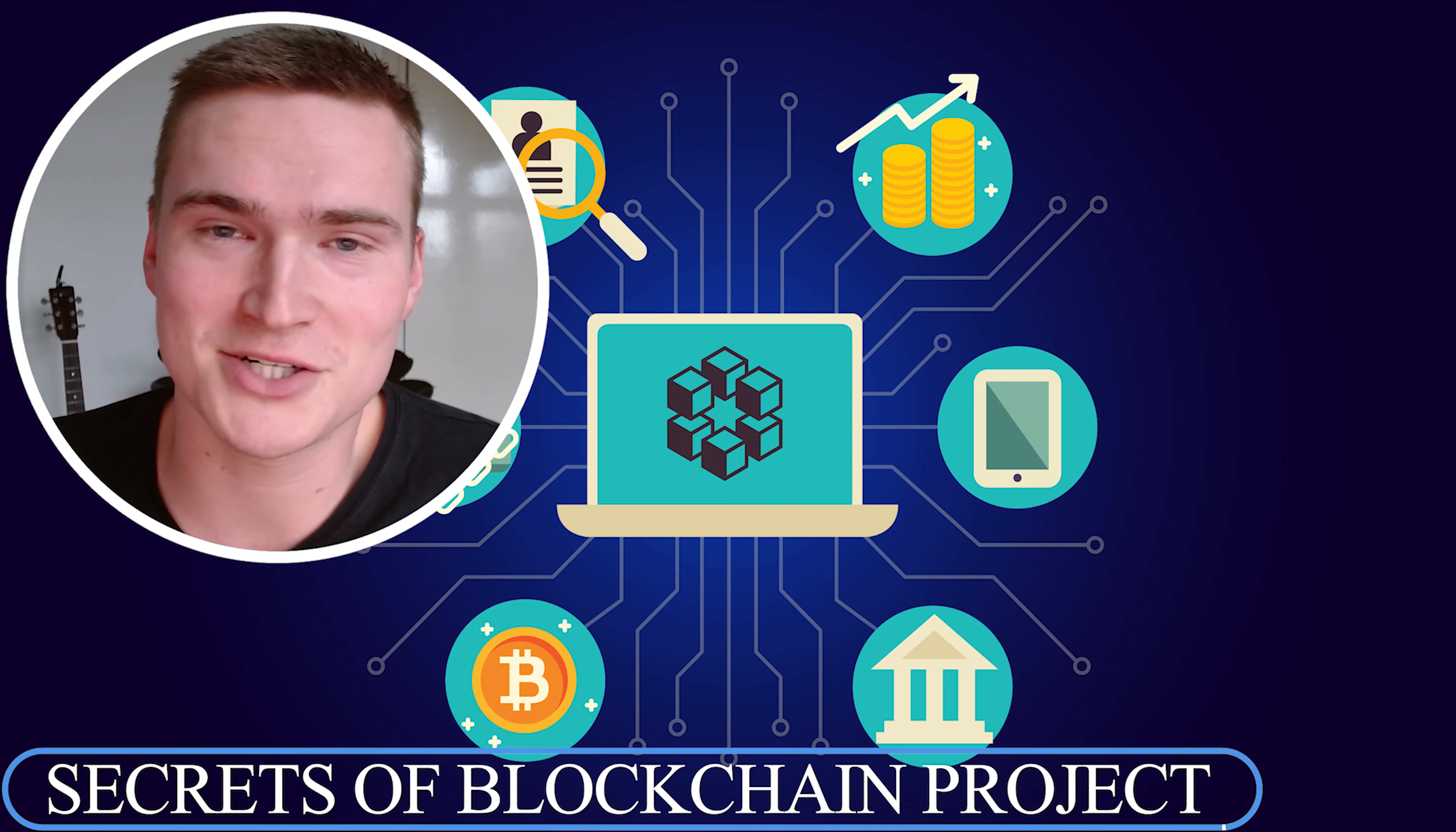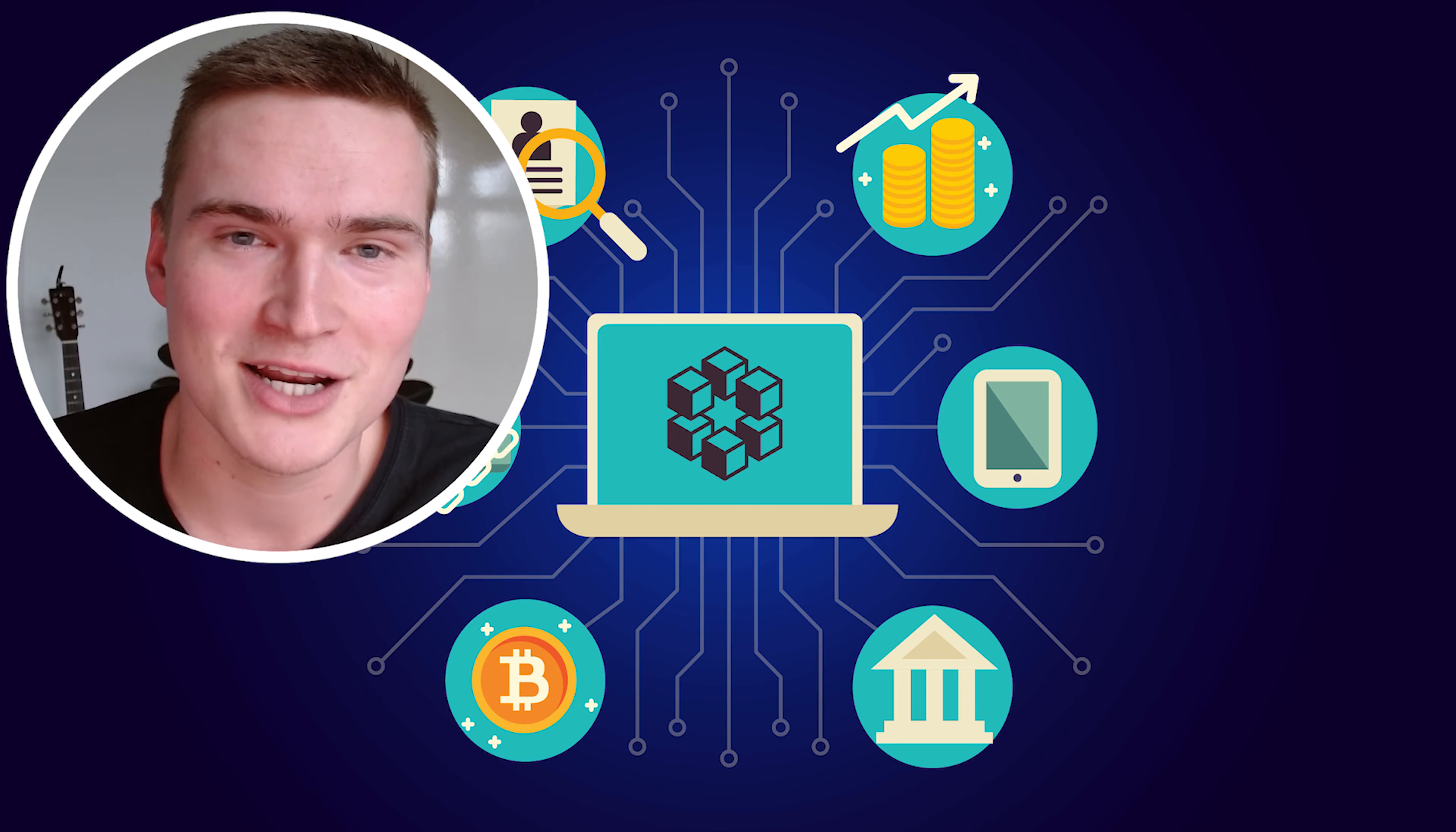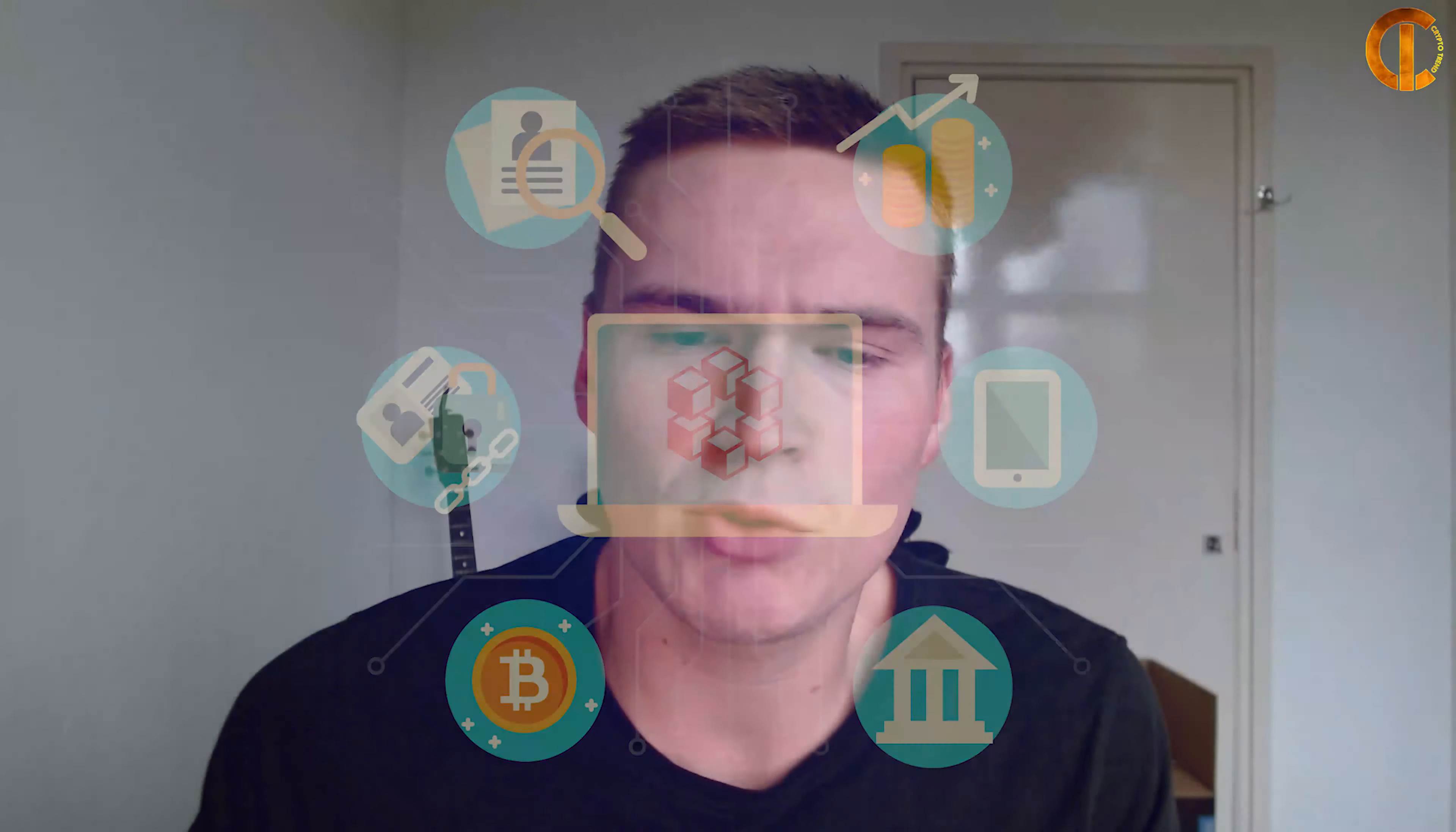Are you curious about the potential of blockchain technology for finance and supply chain management? This revolutionary technology is poised to change the way we conduct business, but what exactly is it and how can it be used? Dive deeper into the world of blockchain and discover the many potentials of this cutting-edge technology.